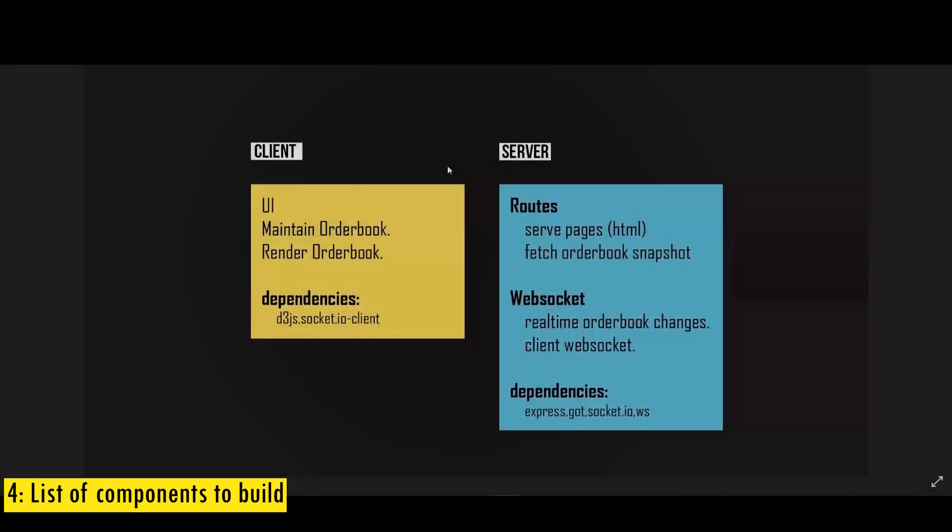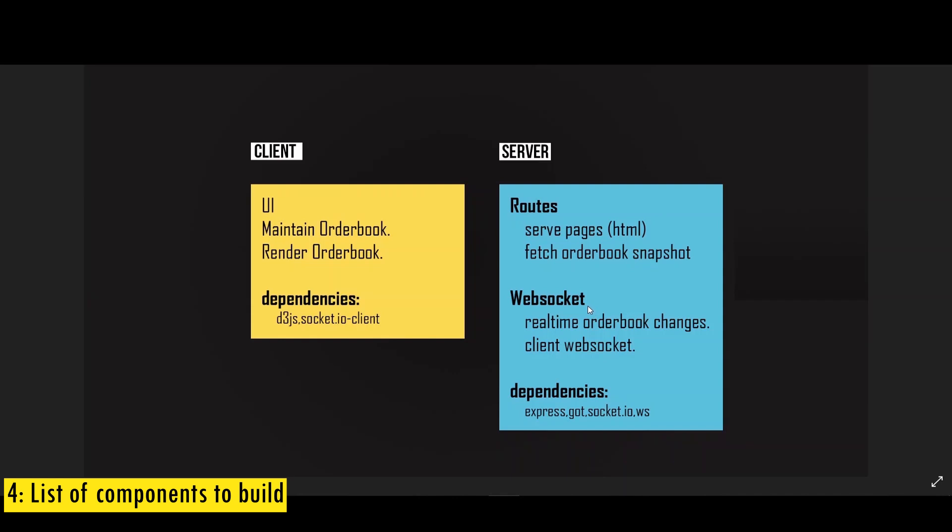So here are the list of components that we have to build. On the server side, first we need couple of routes. First one to serve the HTML page and then another one to fetch the order book snapshot. Then we need a WebSocket to connect to the Binance Exchange to get real time updates of order book changes. And we also need to relay that information back to the client. And to achieve this, we need the following dependencies. First one is express to create the web server, GOT to handle the API calls and socket IO to handle client WebSocket connections and WS to handle server side WebSocket connections.